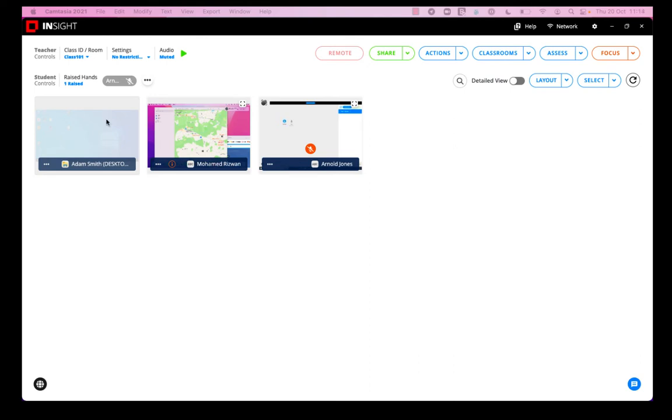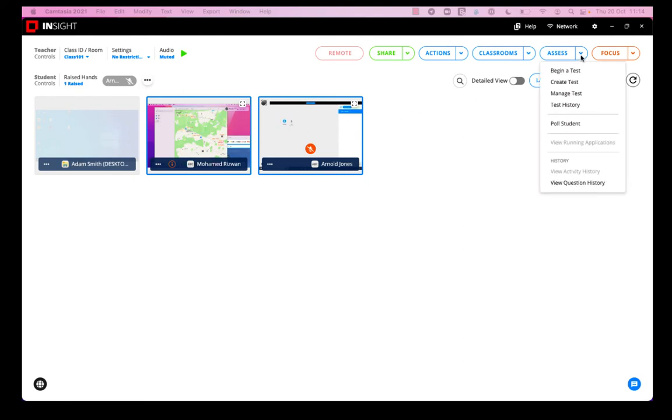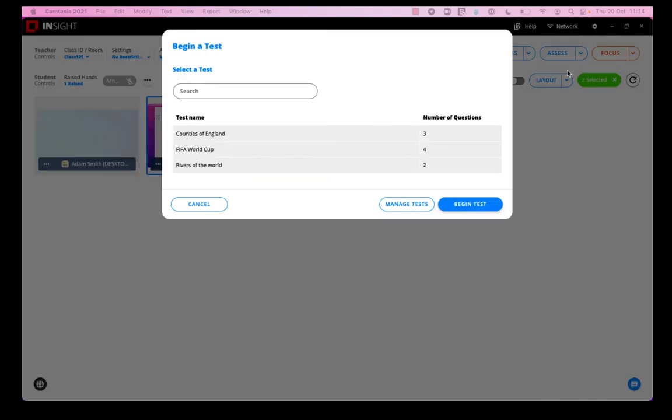And that test is saved. I'm just going to select which students I want to test, so I'm going to only test these two students today and hit the assess button and begin a test.